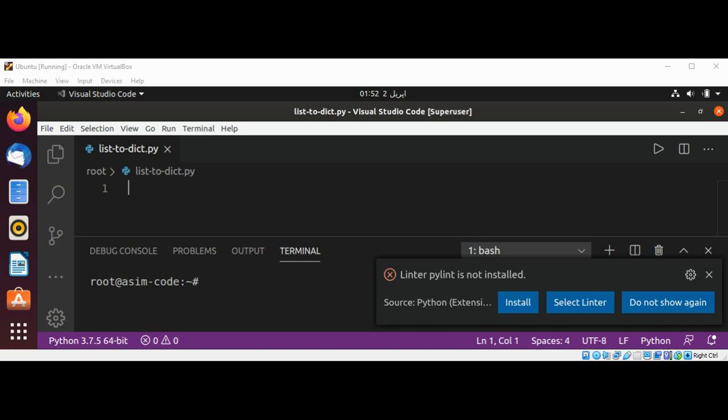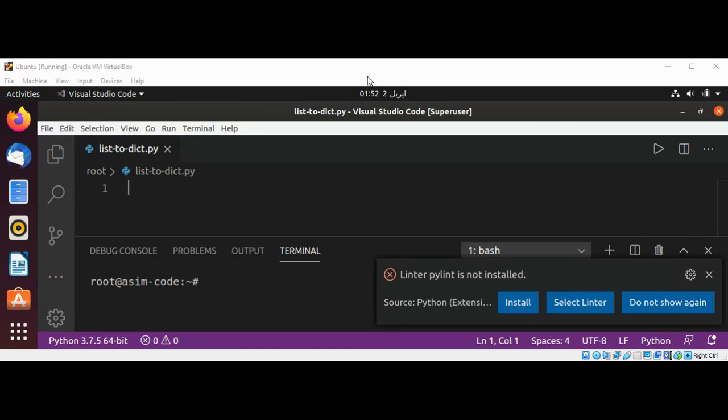Welcome to Asim Code. Please subscribe to my YouTube channel. In this video we will learn how to create a dictionary from two lists, and these two lists will be our keys and values.